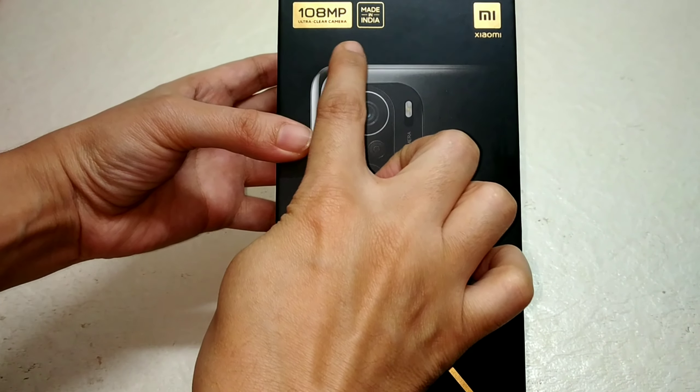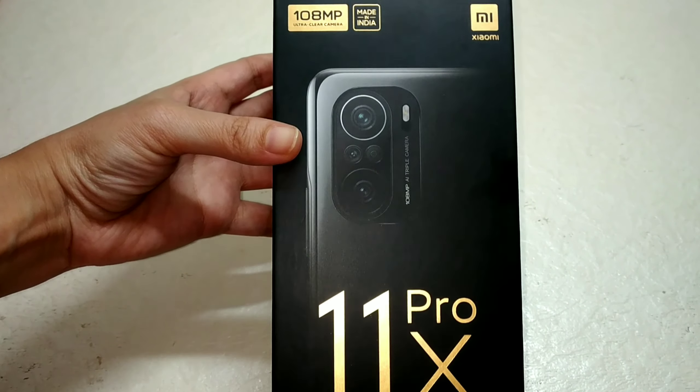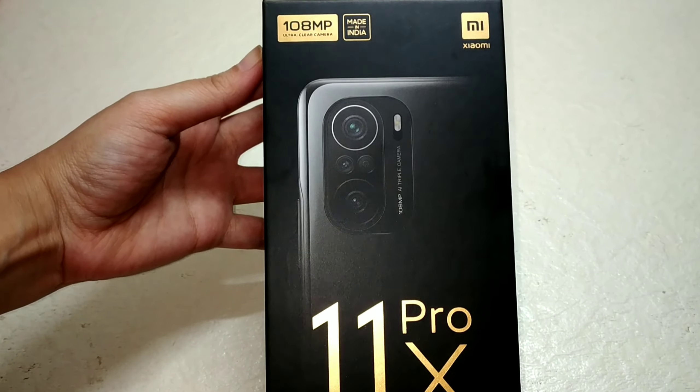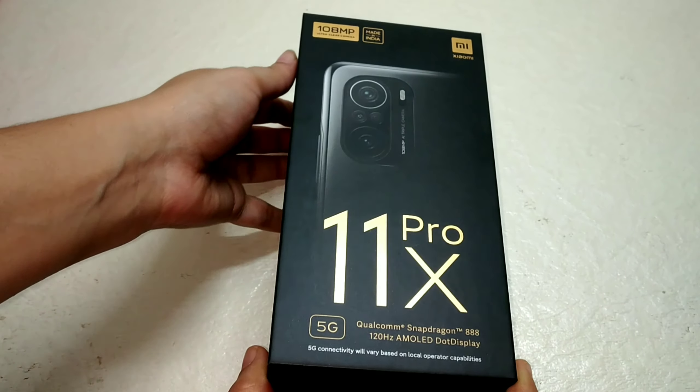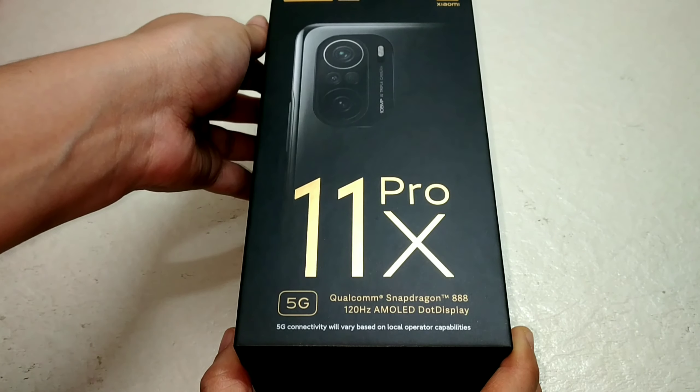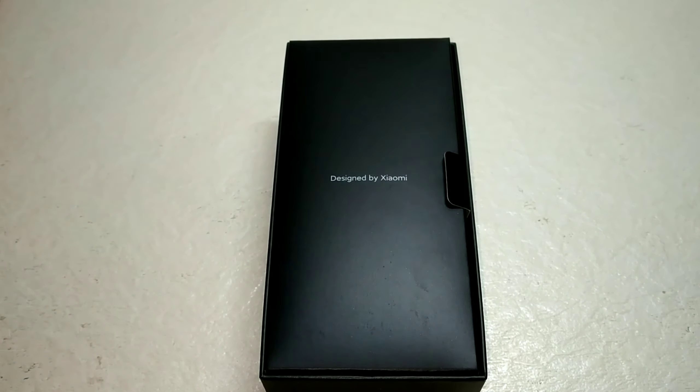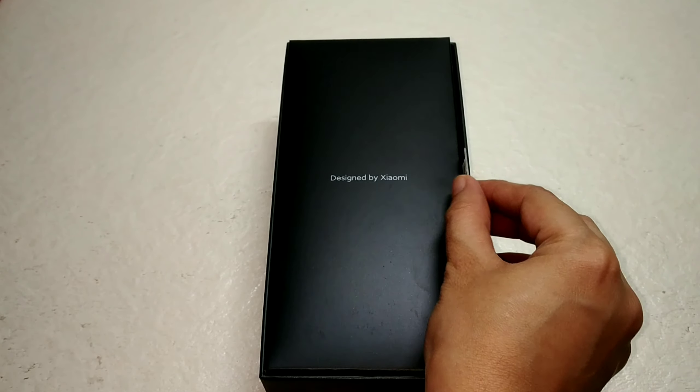As the camera quality of this mobile is really very good, hubby thought this is going to help me to record good quality videos, so he has gifted me this.